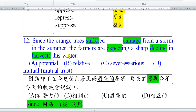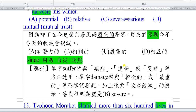選項A是potential，95年的單字題考過。Potential可以當名詞，是talent的概念，就是天賦才能；也可以當形容詞，是有天賦的。選項B是relative，前一個年度考過副詞relatively，是相對的，也可以當形容詞相關的，或名詞親戚。Severe剛才講過等於serious。Mutual的話，建議學一個好配語叫mutual trust，就是相互的信賴、相互信任。